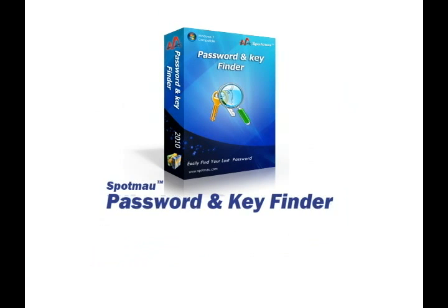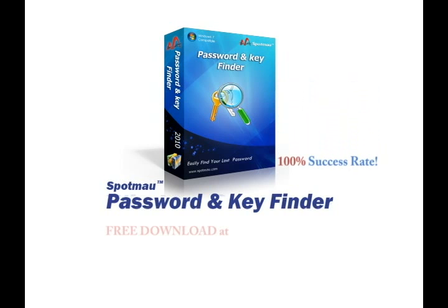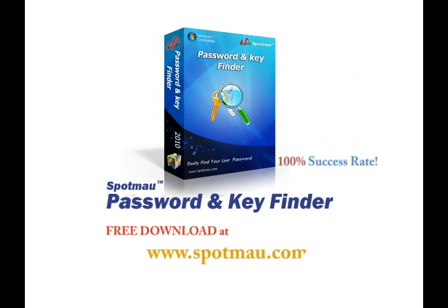Spotmau password and key finder has been tested and proven to have 100% success rate over more than 400,000 computers.